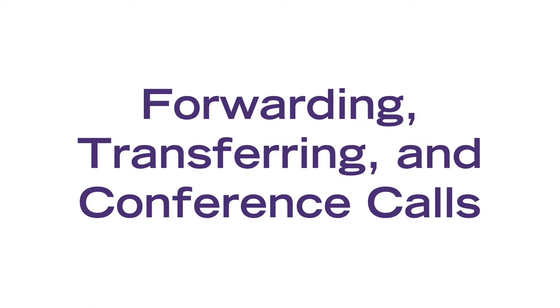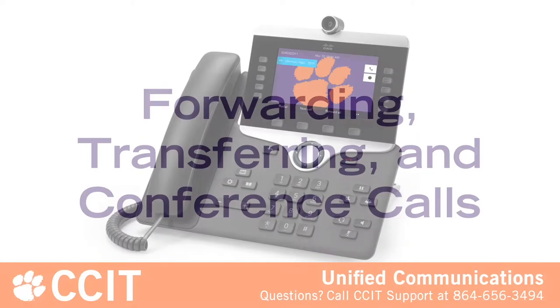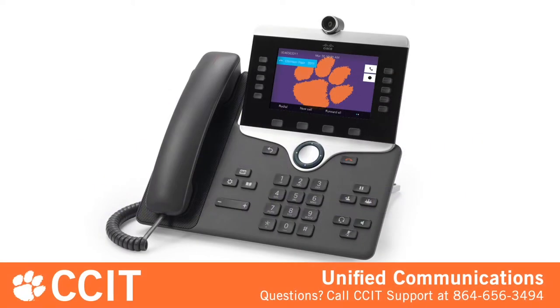To forward your phone, first make sure the line you want to forward is selected, then press the Forward All soft key and enter the forwarding number. Press the Forward All soft key again to turn off call forwarding.